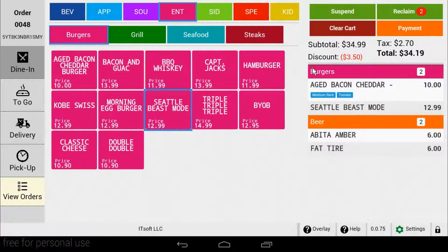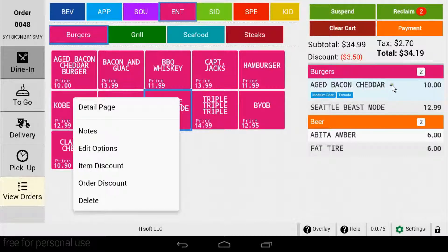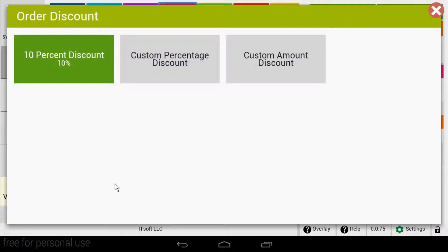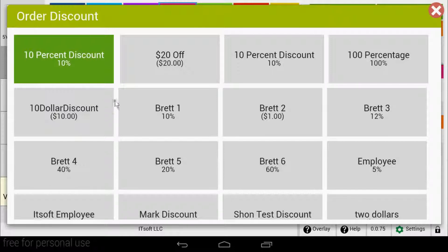If you ever need to remove a discount, it's really easy. All you need to do is tap the item with the discount you want to remove. From the pop-up menu, choose the type of discount you're removing. When your discount appears, the current discount will be green. Just tap the green discount to remove it from the order.